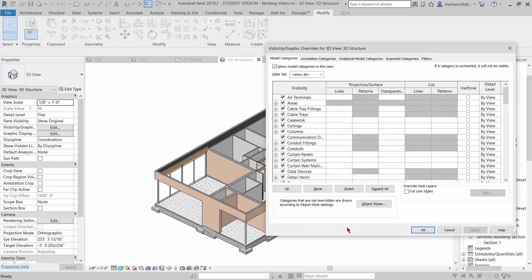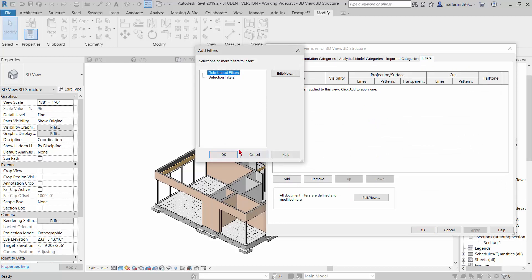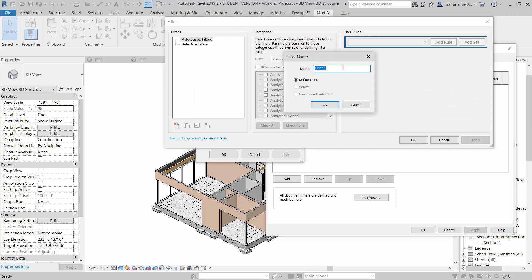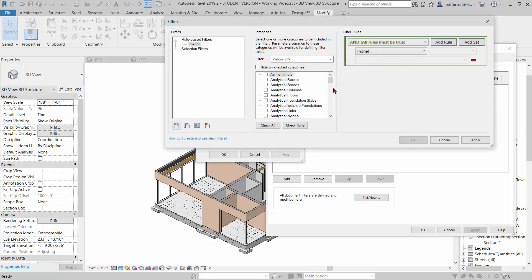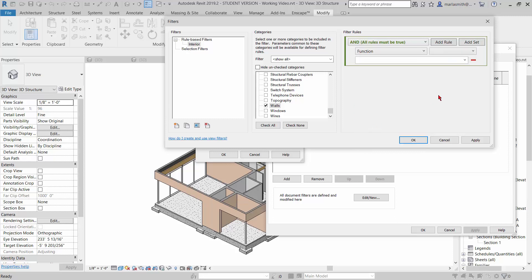So I'm going to VV to open up my visibility graphics, go to filters, add down here, and edit new. I'm going to go to new and give it a name of 'interior' and click OK. Then I want to affect the walls — when I click on walls, it will only search the wall parameters for filtering options. Up here I can set a filter rule. In this pull-down I can say 'function', and then 'equals interior', and click OK.